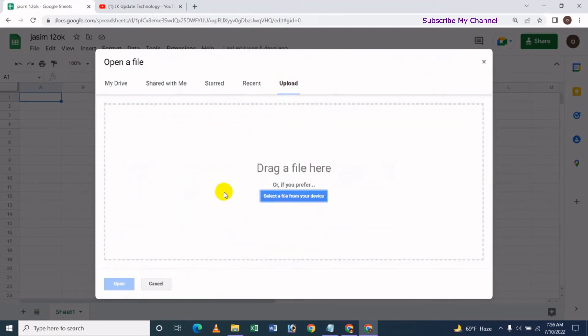Click on the icon. We have to save the file from the driver. We can also save the file from offline. We have to open the online Google Sheet. The file is automatically saved.